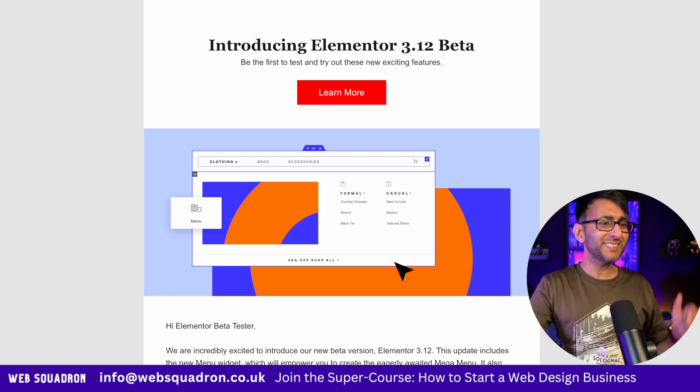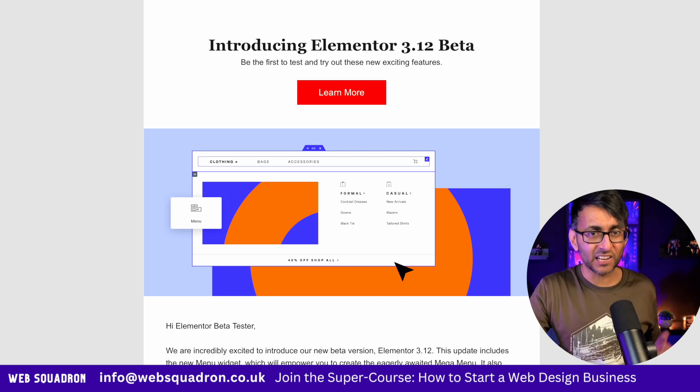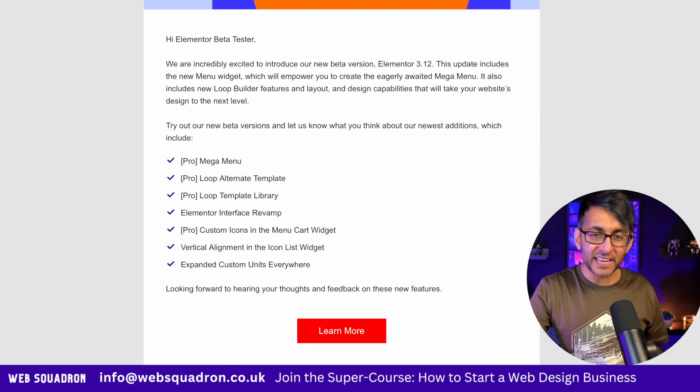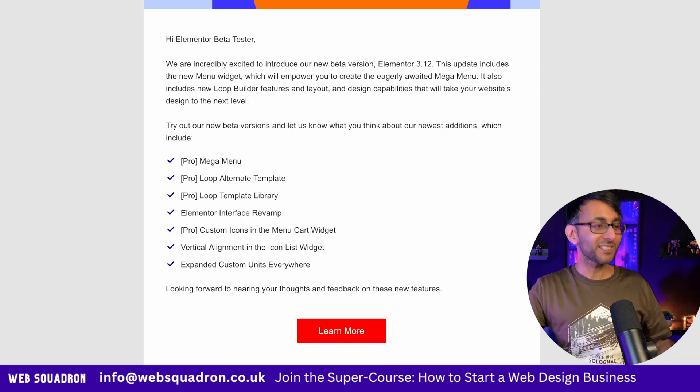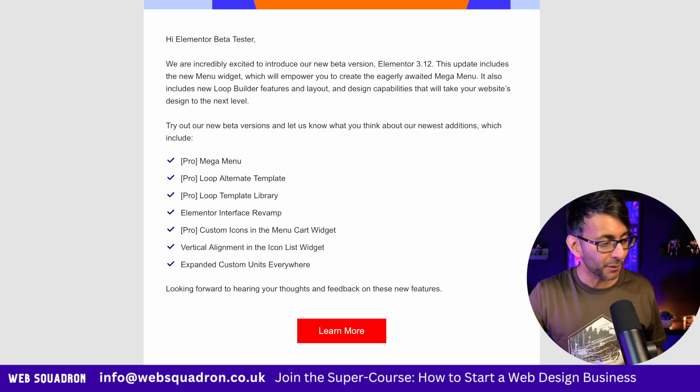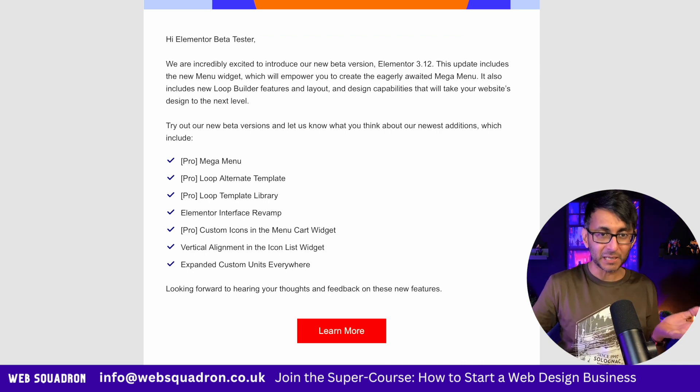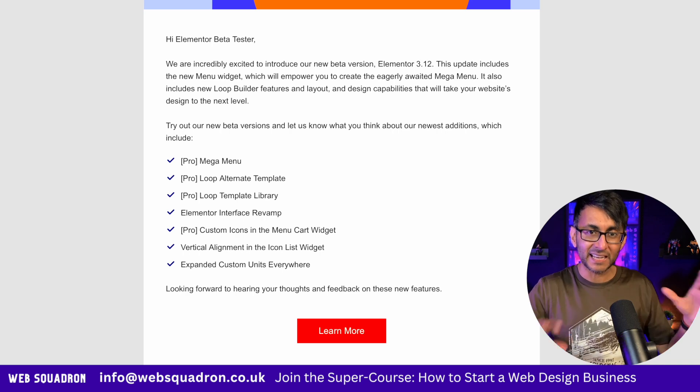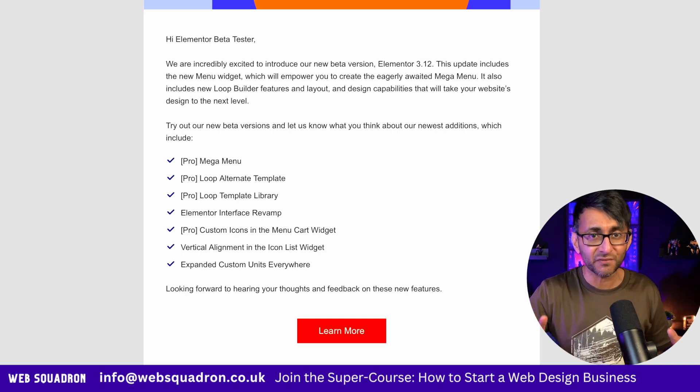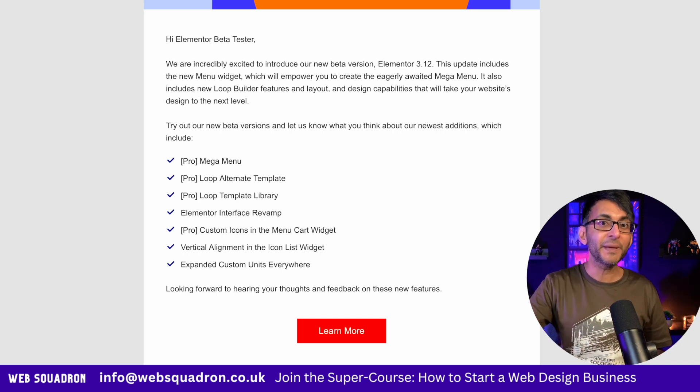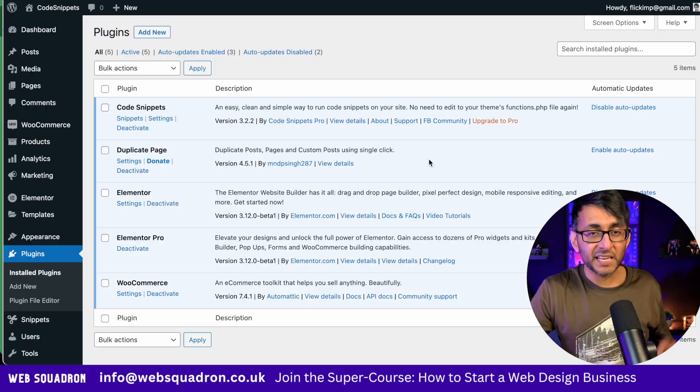Elemental 3.12 beta just landed and I've just played with it and I am surprised. Elemental are knocking it out the park. We've got the mega menu, alternate templates and a little bit of an interface revamp. Let's jump in right now.